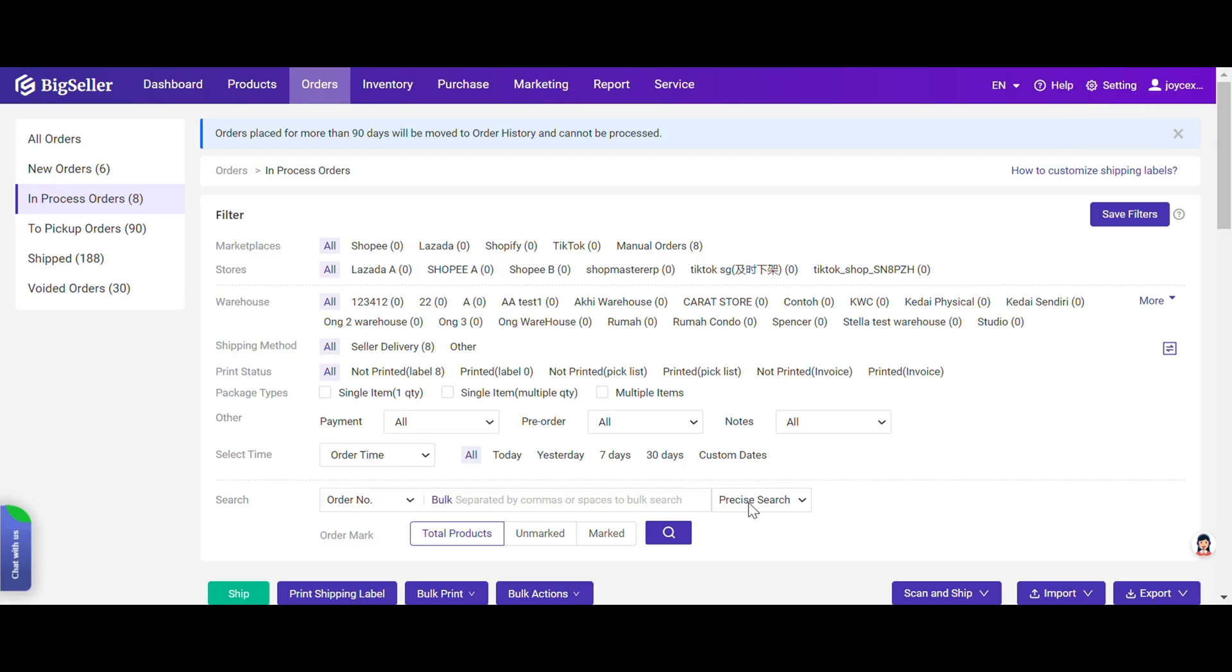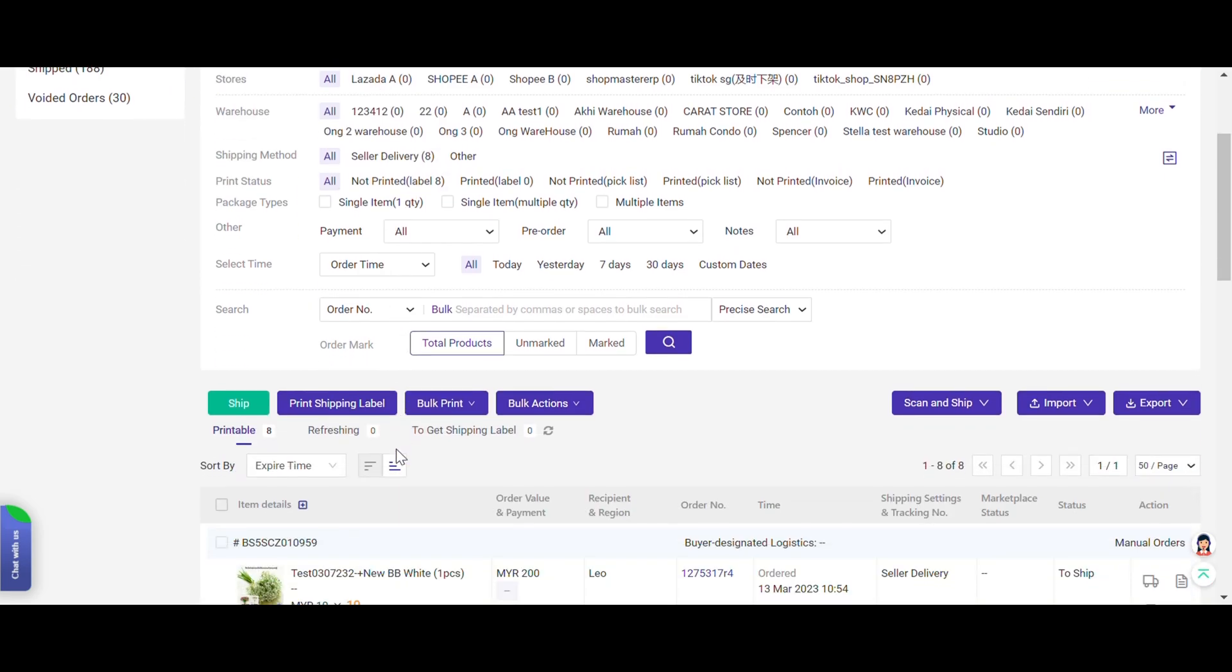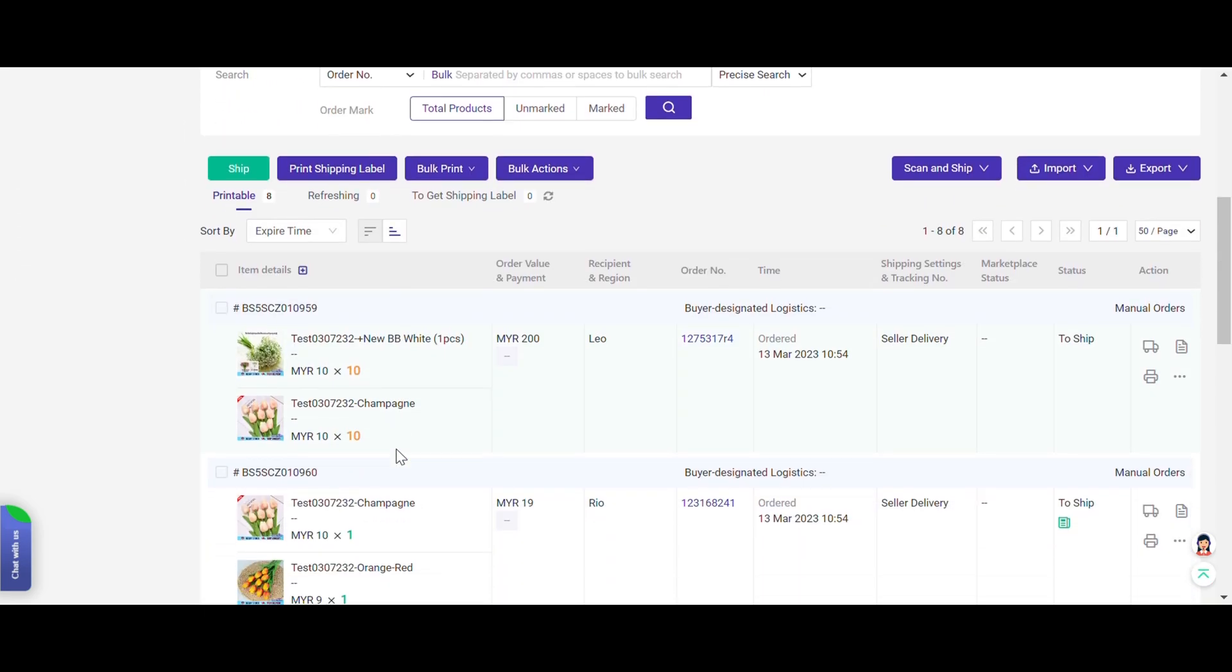After packing successfully, you can check these orders in BigSeller webpage. Orders will auto-move to in-process orders list.